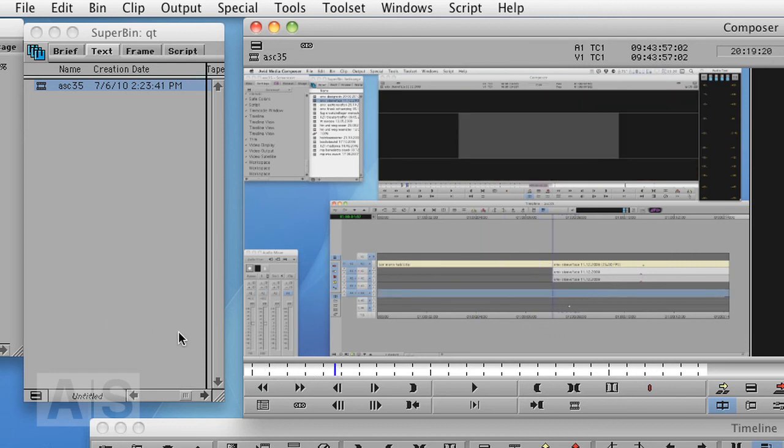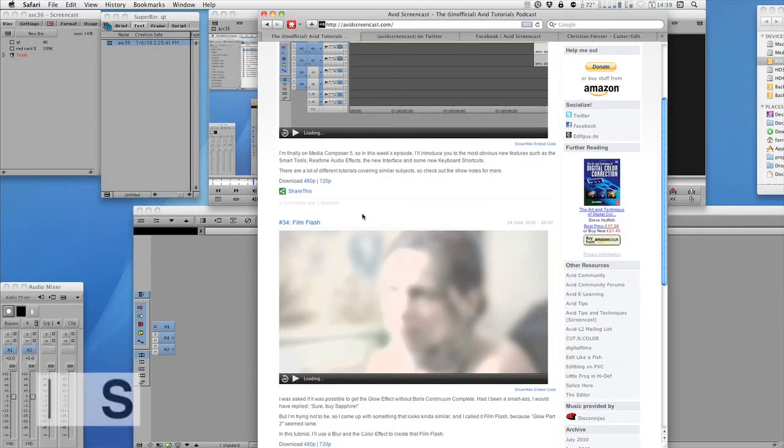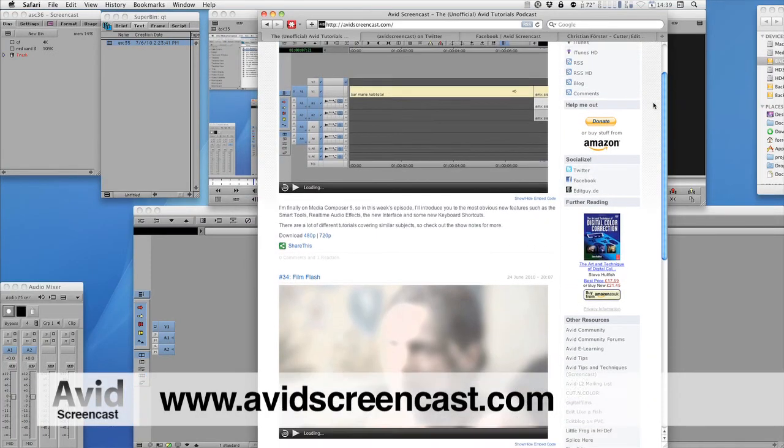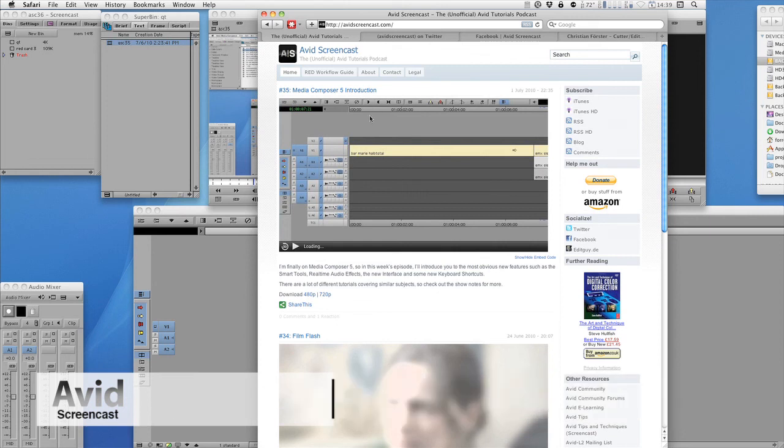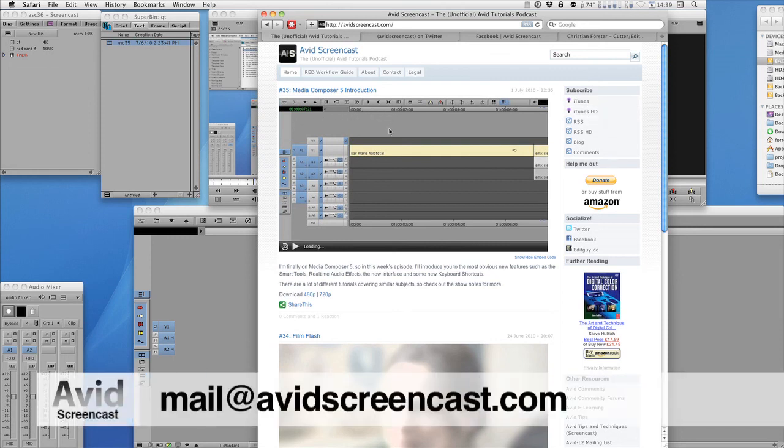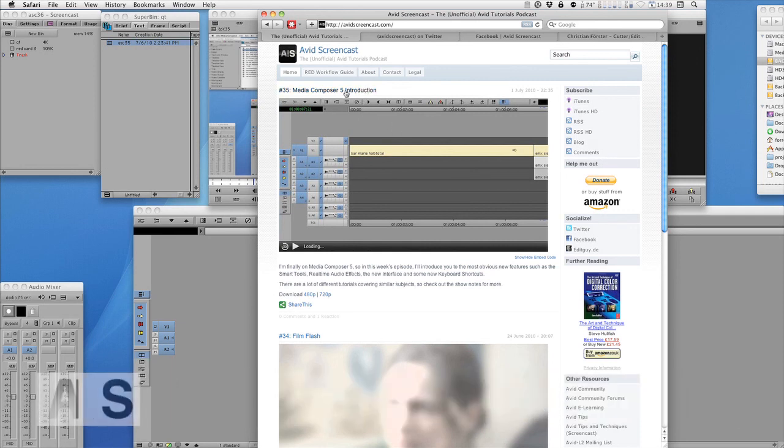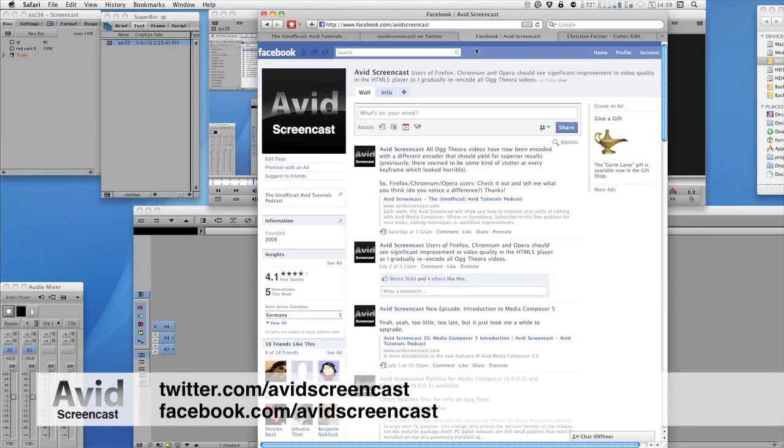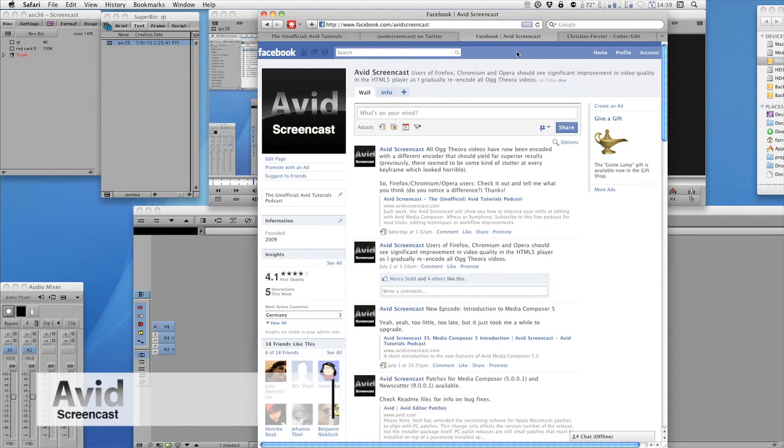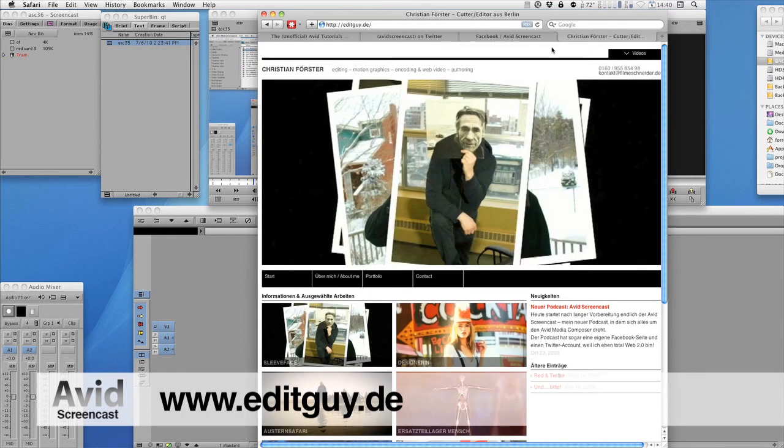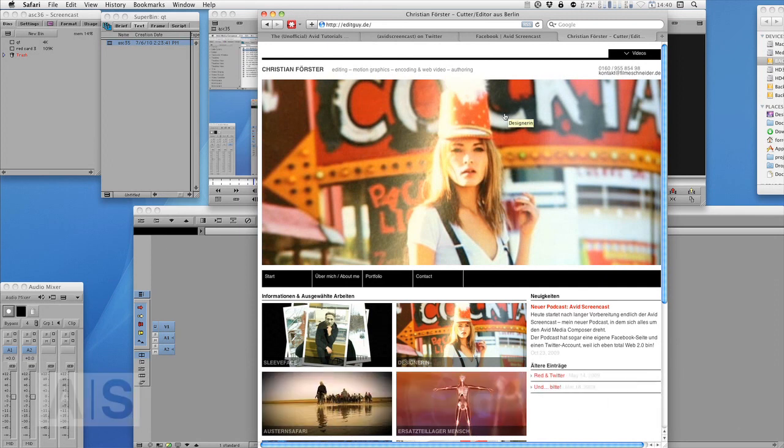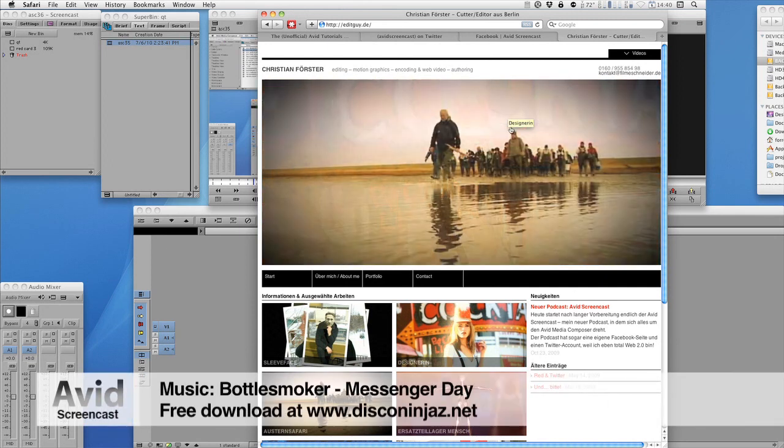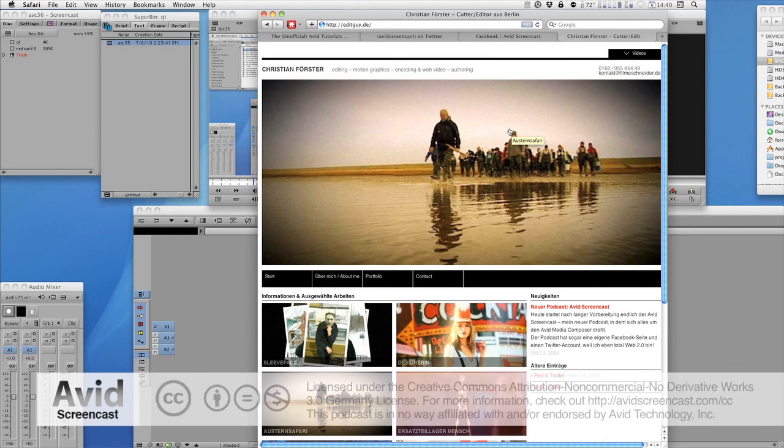All right. Thanks for watching this episode of the Avid Screencast. If you want to, go ahead and subscribe to the podcast at avidscreencast.com. We can also watch past episodes and click on the Subscribe in iTunes link if you like. And if you have any comments or suggestions, just drop me a line at mail@avidscreencast.com or comment on the website or write me on Twitter at twitter.com/avidscreencast or on Facebook at facebook.com/avidscreencast. And if you want to know more about me, check out editguy.de. Then again, why would you? Once again, thanks for watching. See you next time. Goodbye.